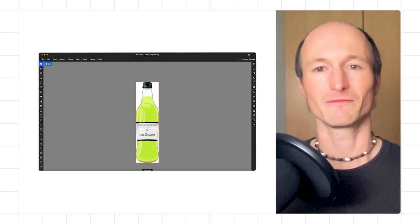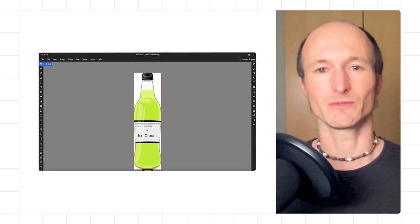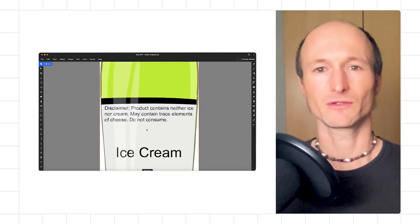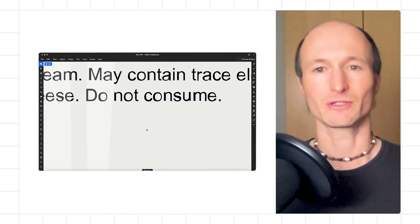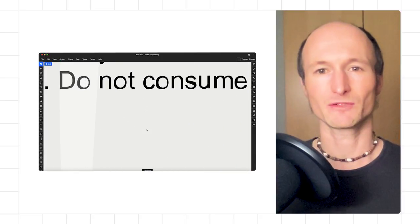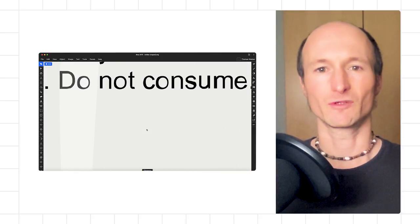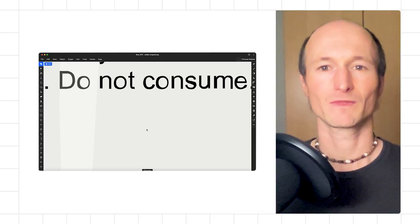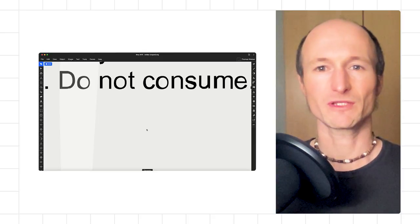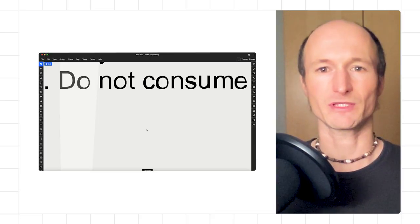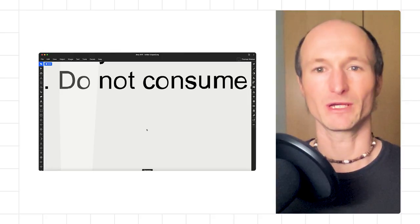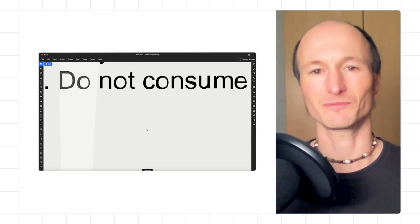In contrast, vector graphics are images that are defined by points in a coordinate system. These points are connected by lines and curves to form polygons and other shapes. Vector graphics have the unique advantage over raster graphics in that they may be scaled up or down to any resolution without getting pixelated.